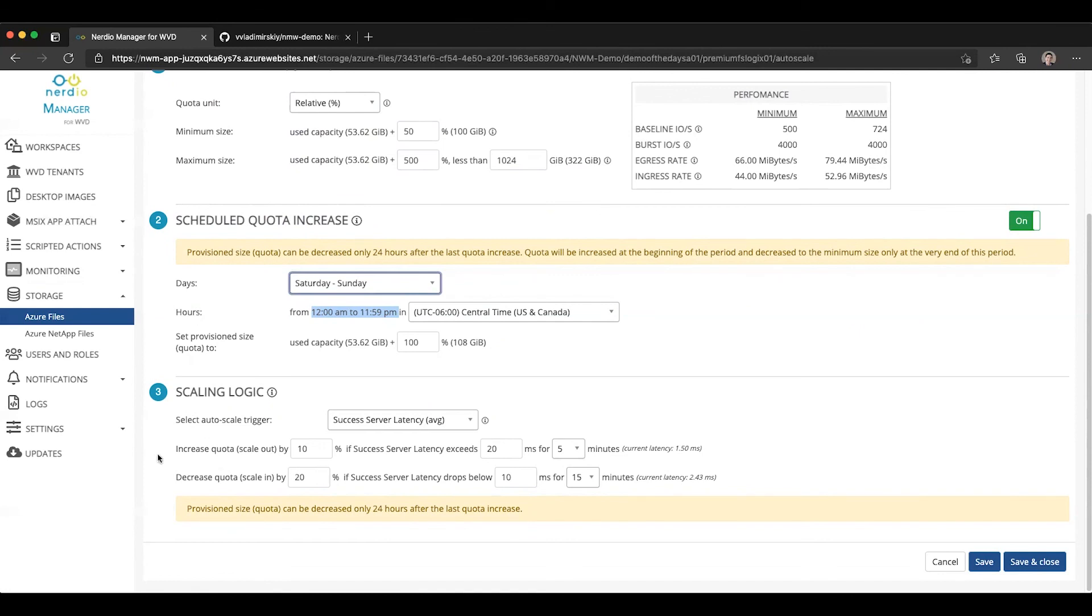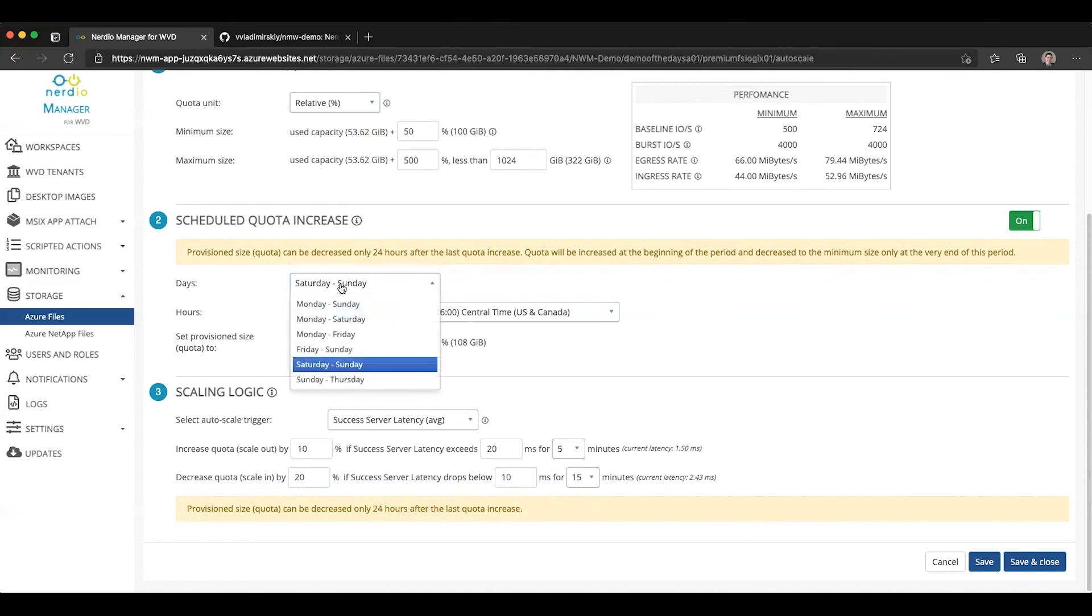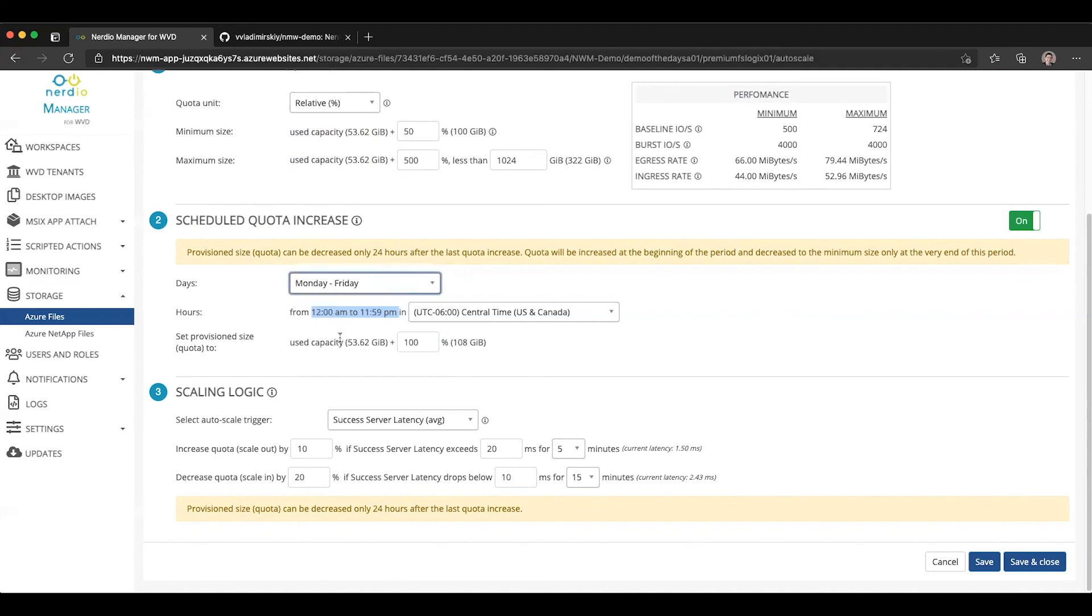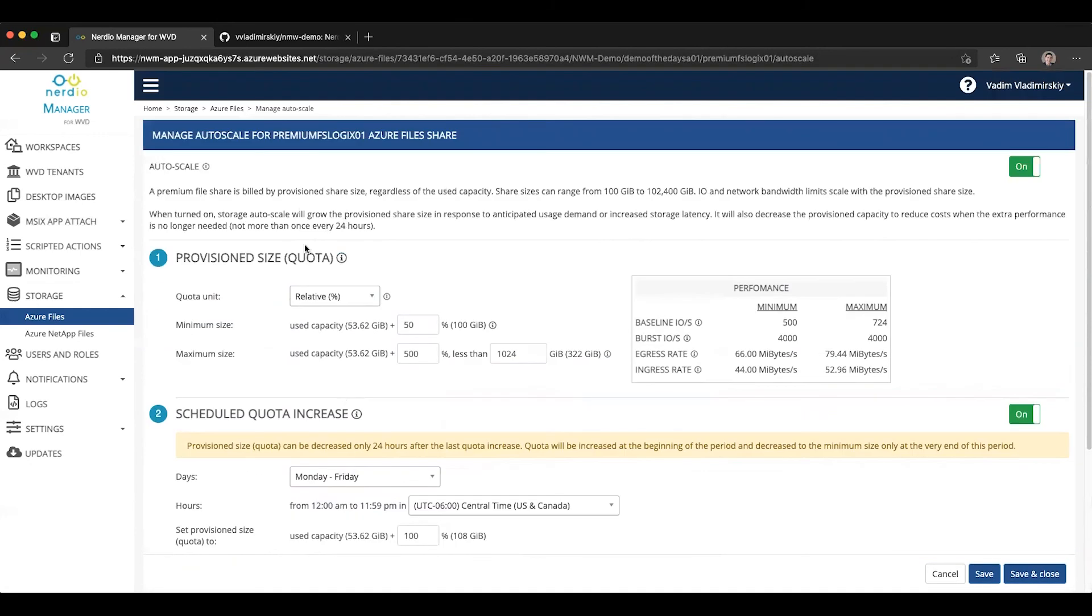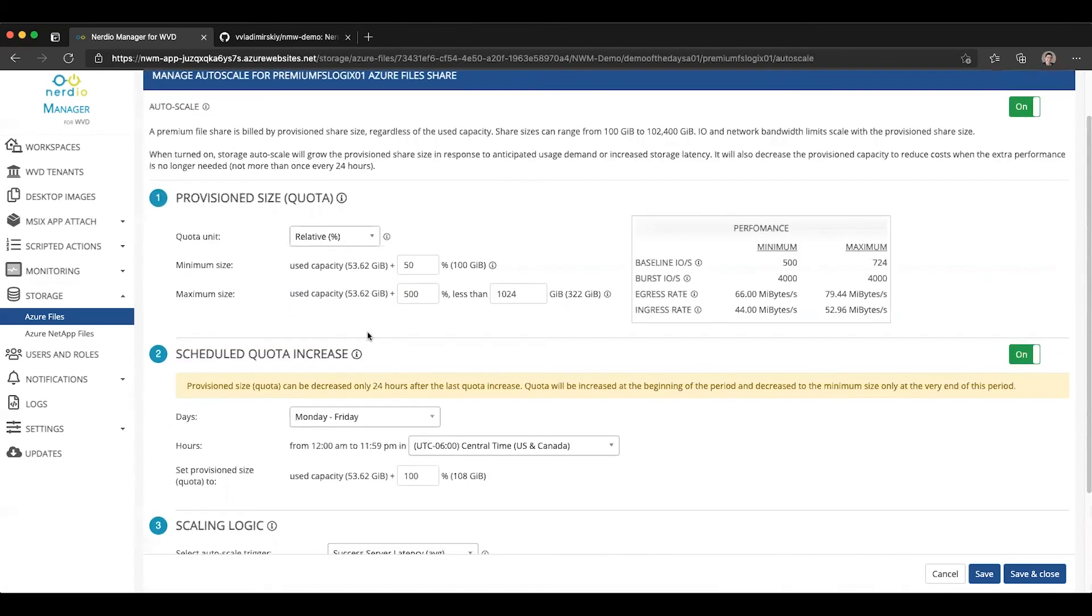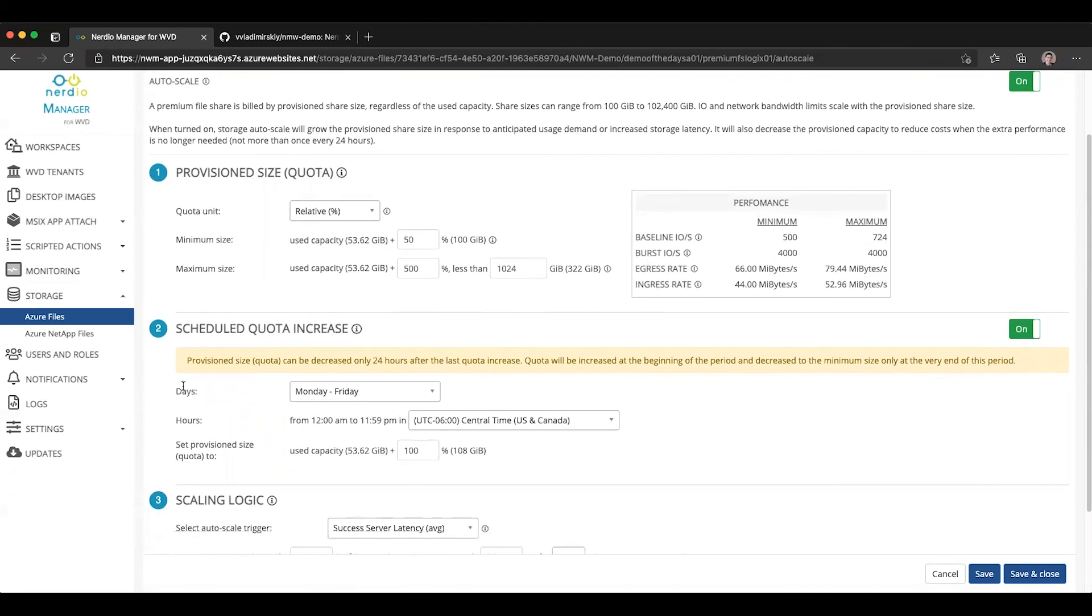And then during the week, you're just going to rely on this scaling logic only in response to latency. Or alternatively, you may say, on Monday through Friday during the work week, I want to have a certain amount of capacity available to me. But outside of that time, I want to drop down to my minimum size because I get very little activity on the weekend that requires the additional IO performance. And that's what the scheduled increase capability is. It allows you to set up a date range and decide for that date range.